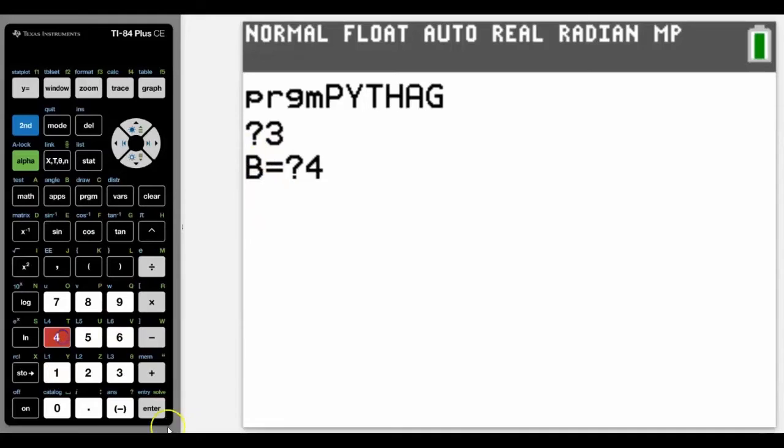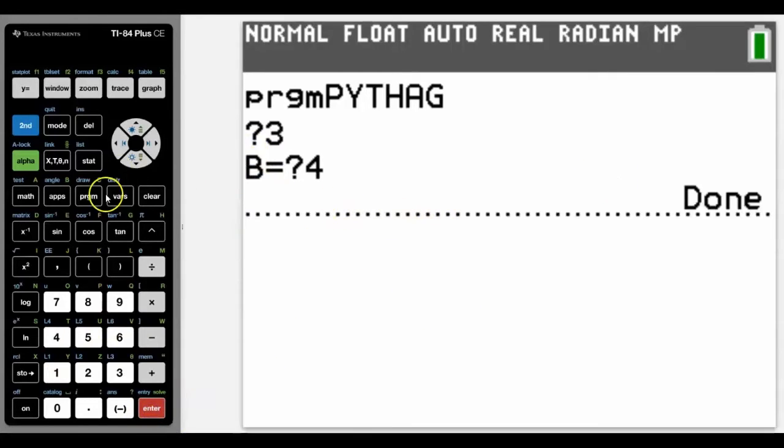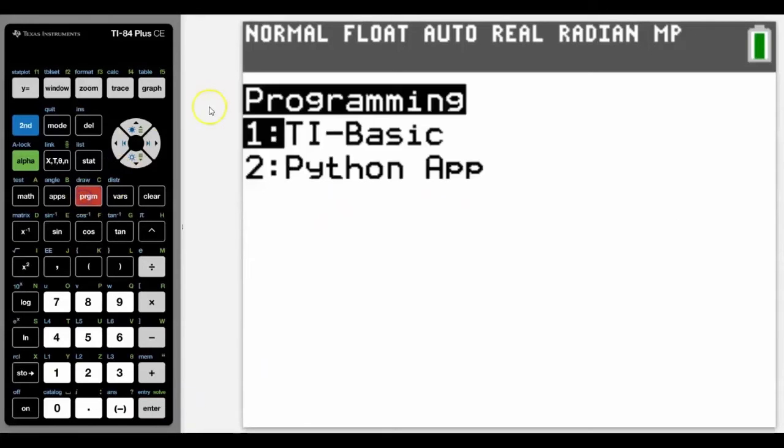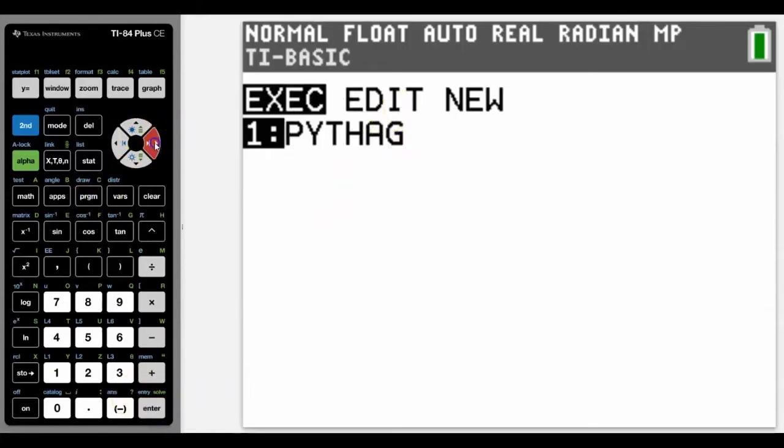But this one, because I used Prompt, it's going to have the B on it. So let's type in 4. And that's what it's going to do - it's going to do nothing else because I haven't asked it to do anything in the program. So to access the program, go back into program, but this time I'm going to go to Edit.